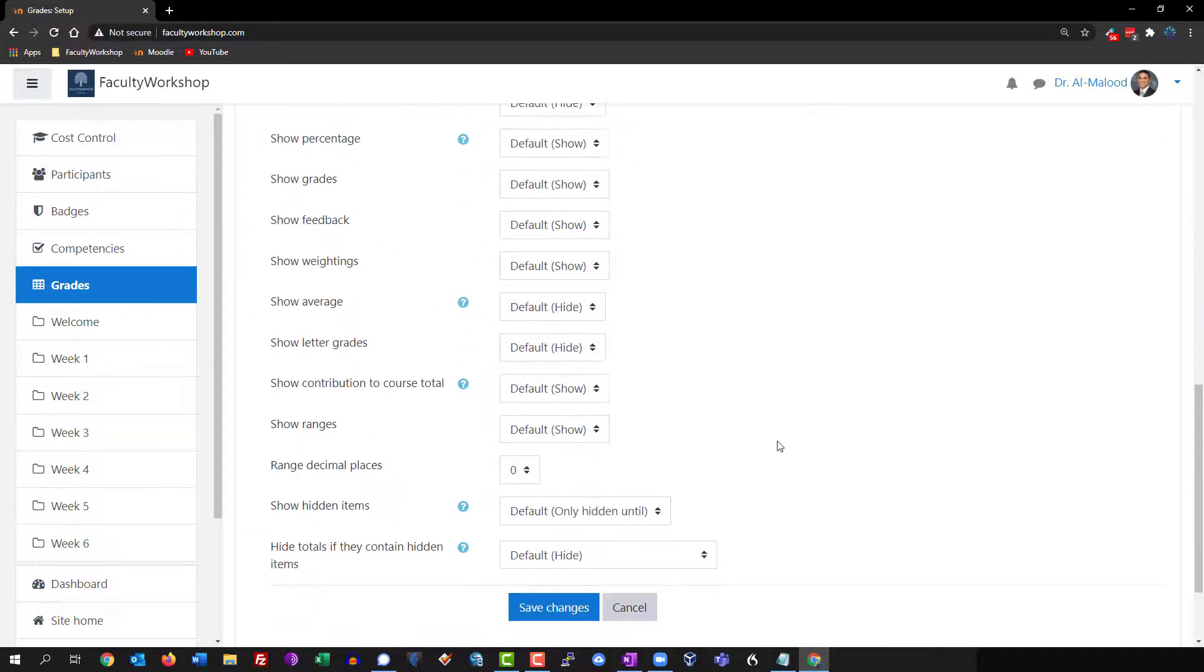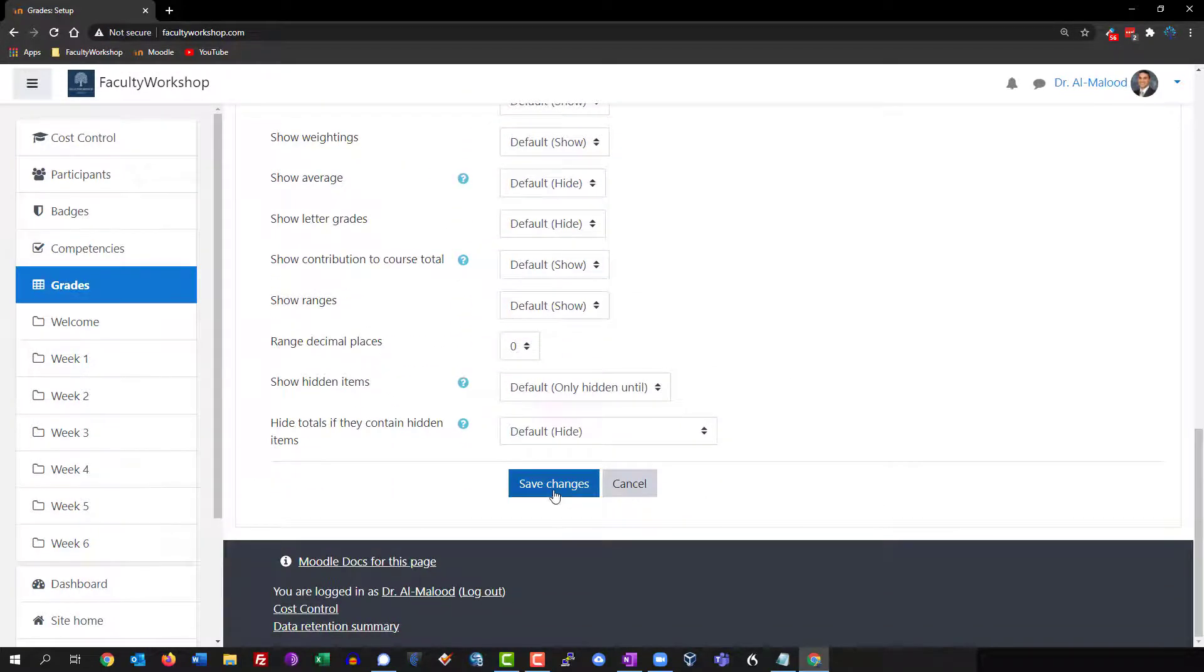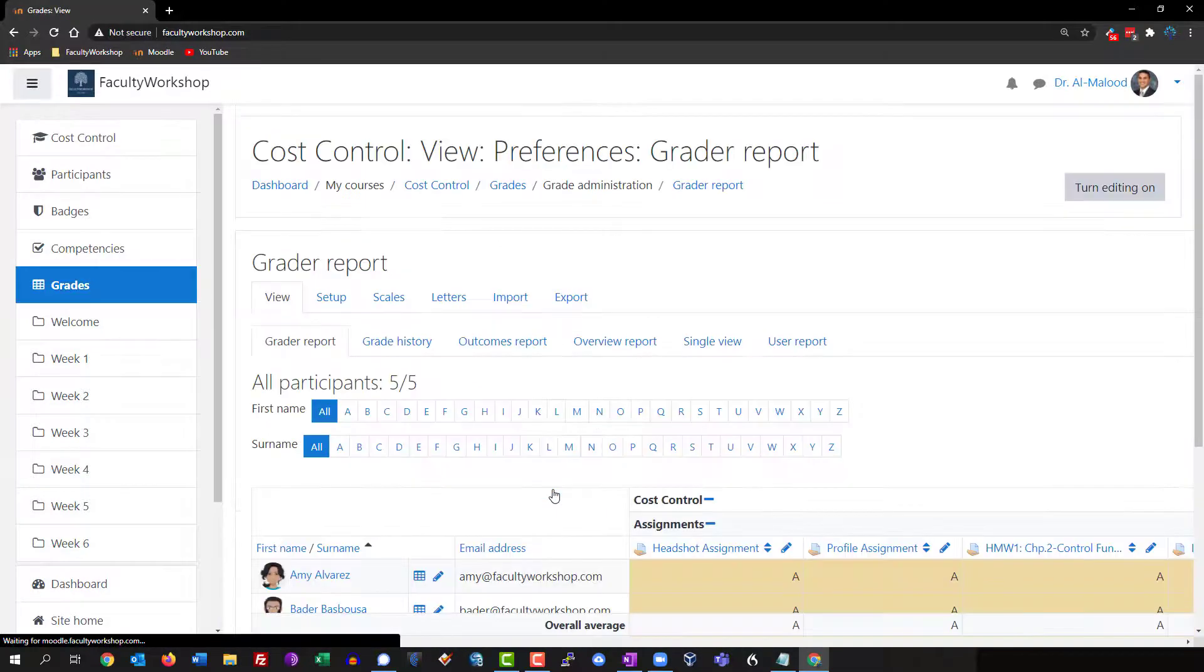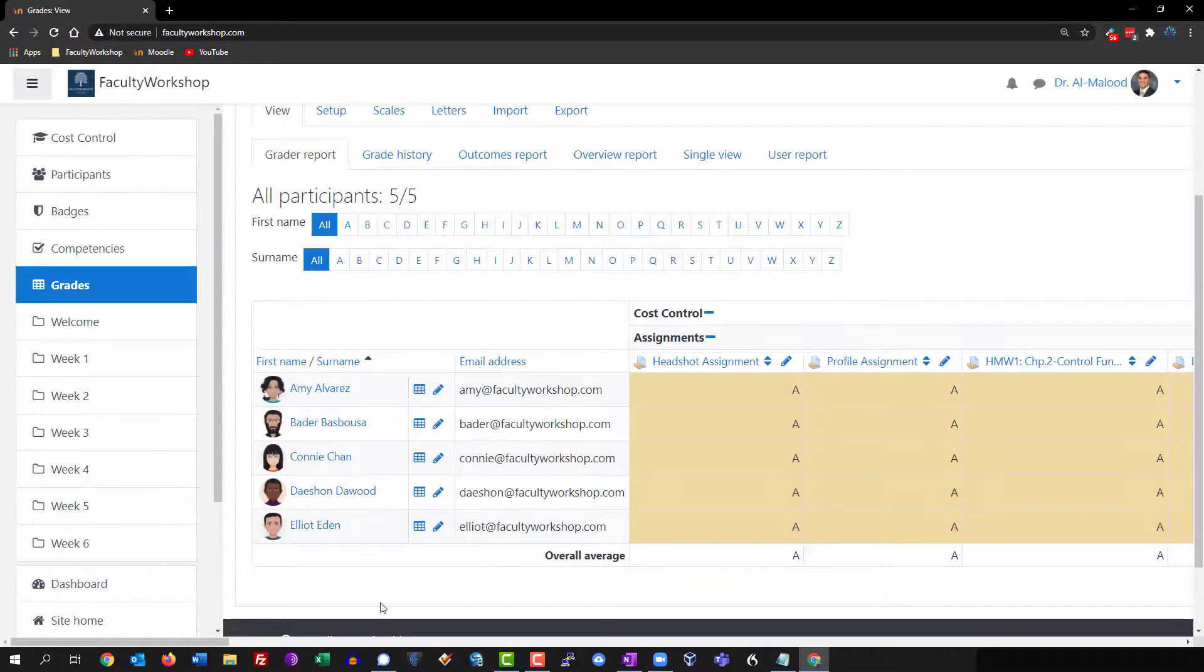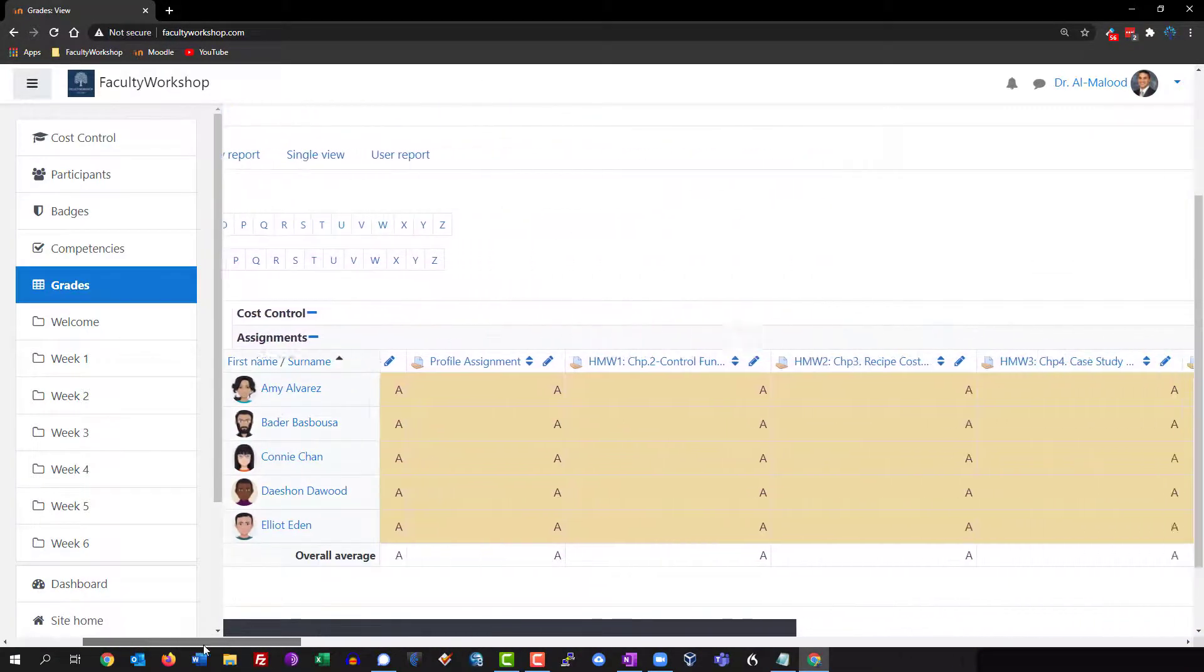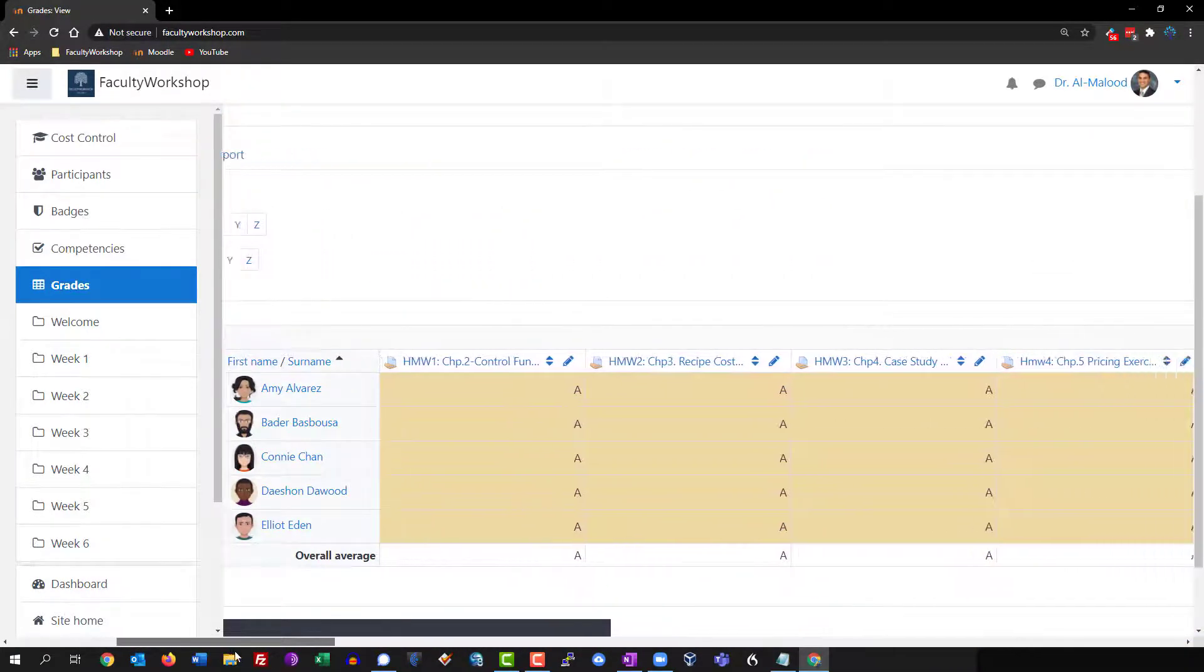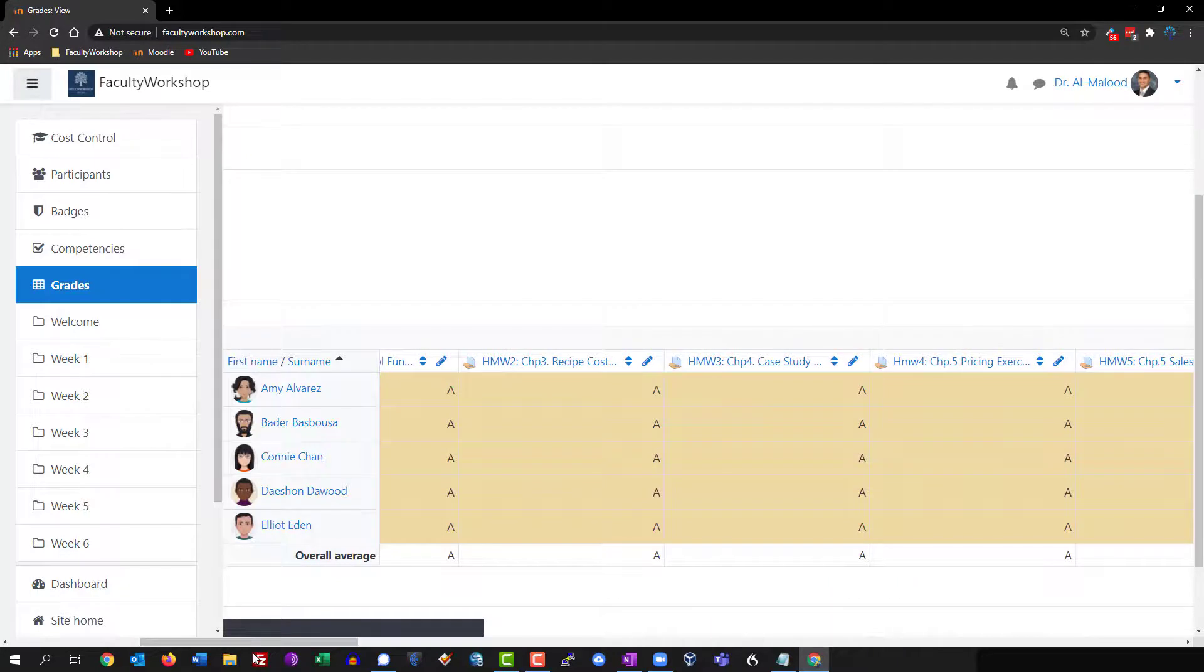As you can see now you've only got letter grades in your gradebook, and this is how you can add letter grades in a Moodle gradebook. If you found this video useful please give it a thumbs up and subscribe to this channel to be notified as soon as we release another video.